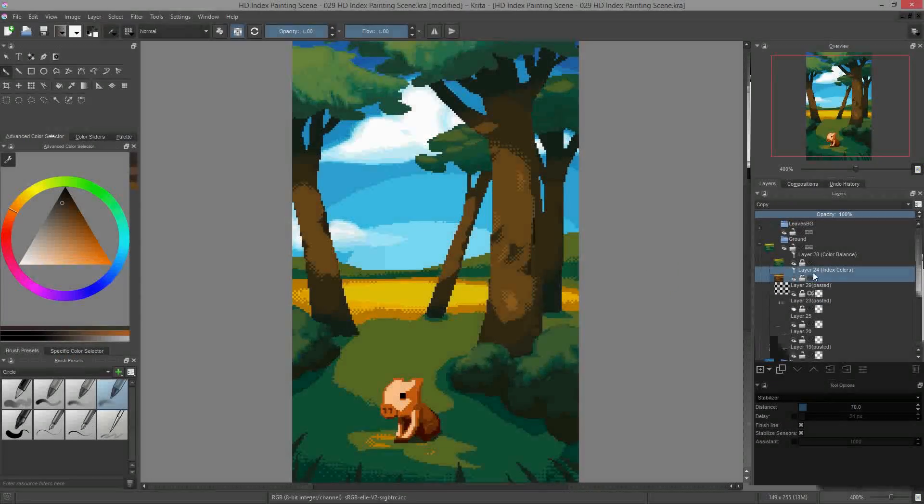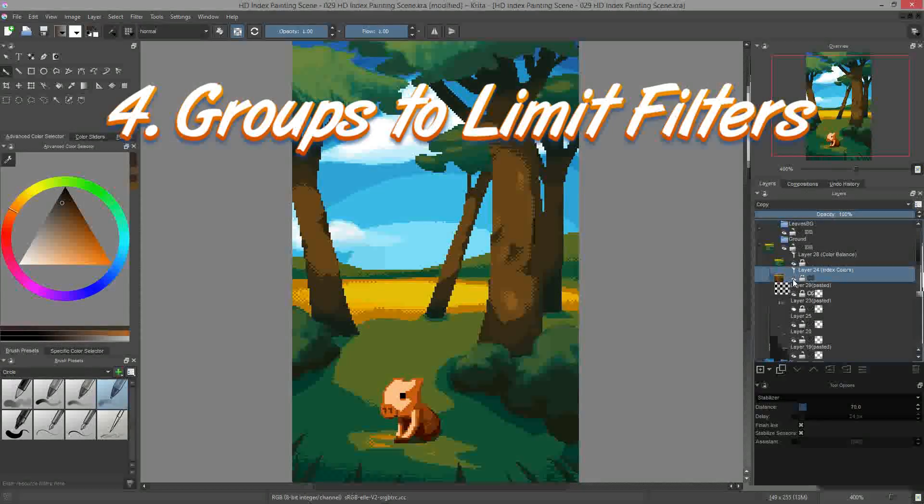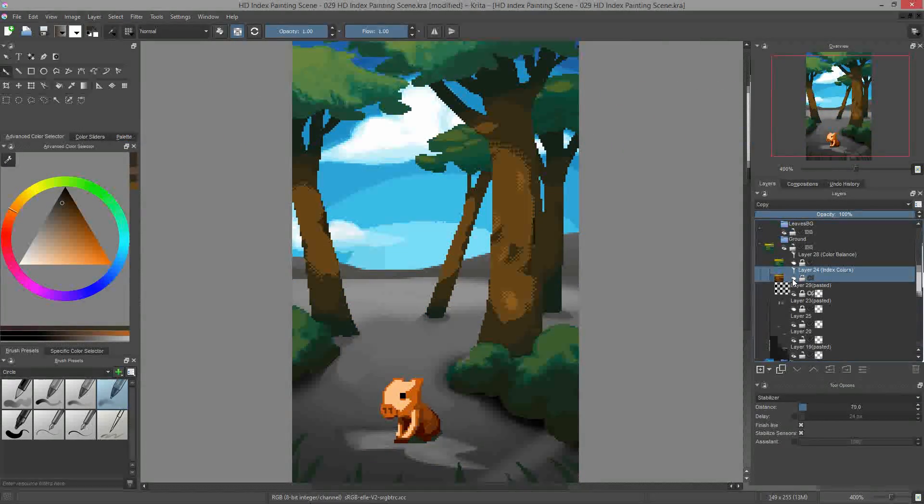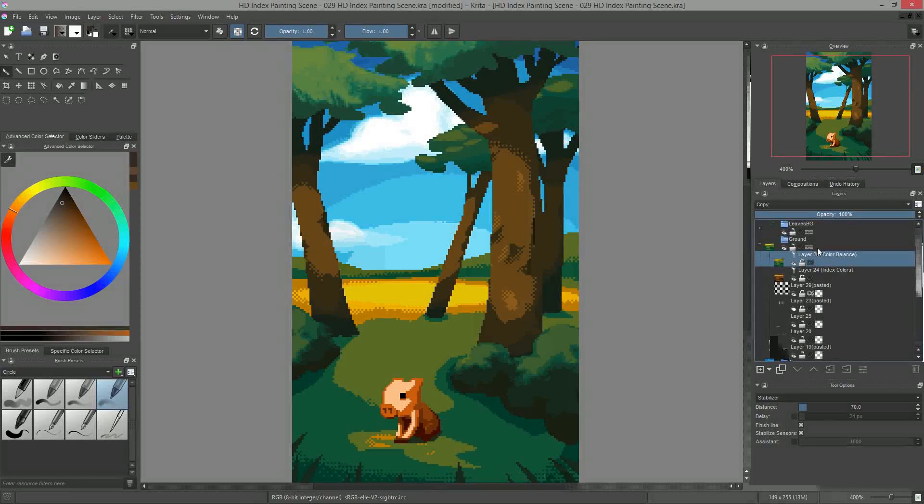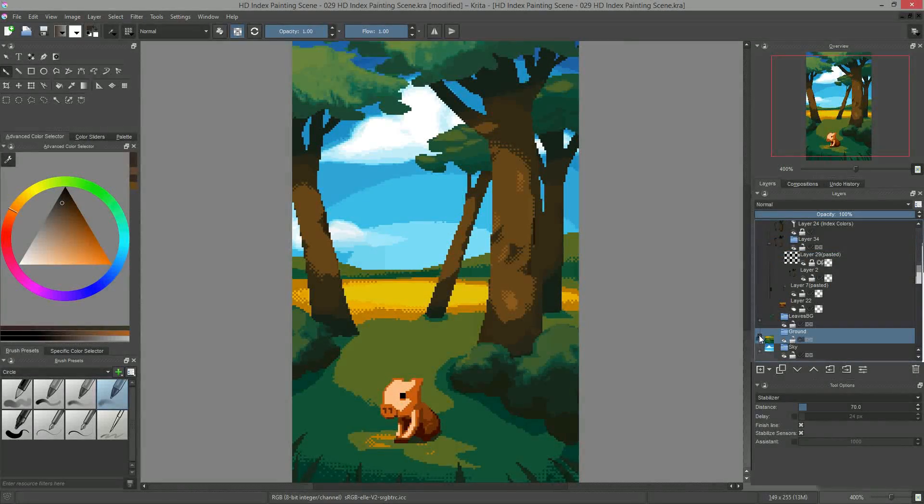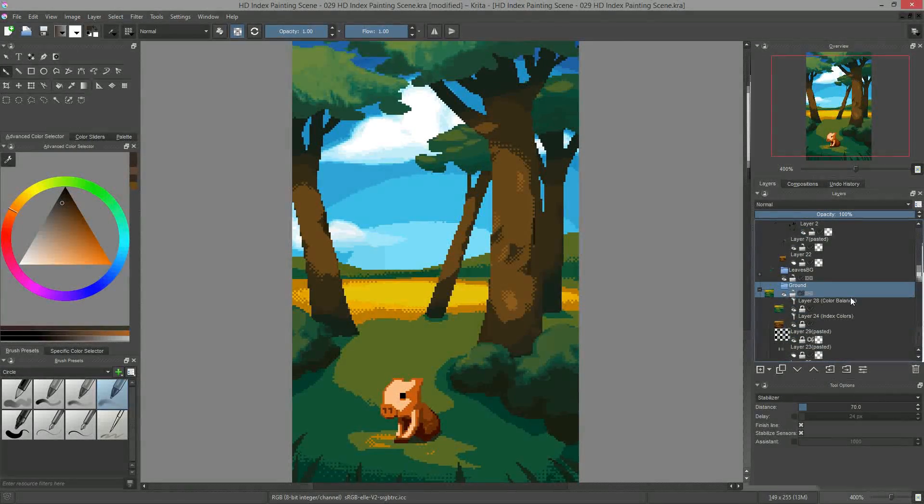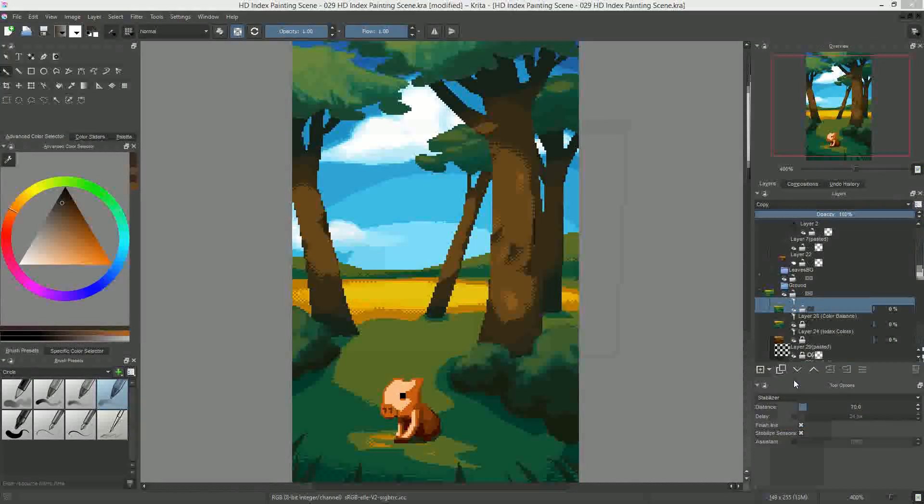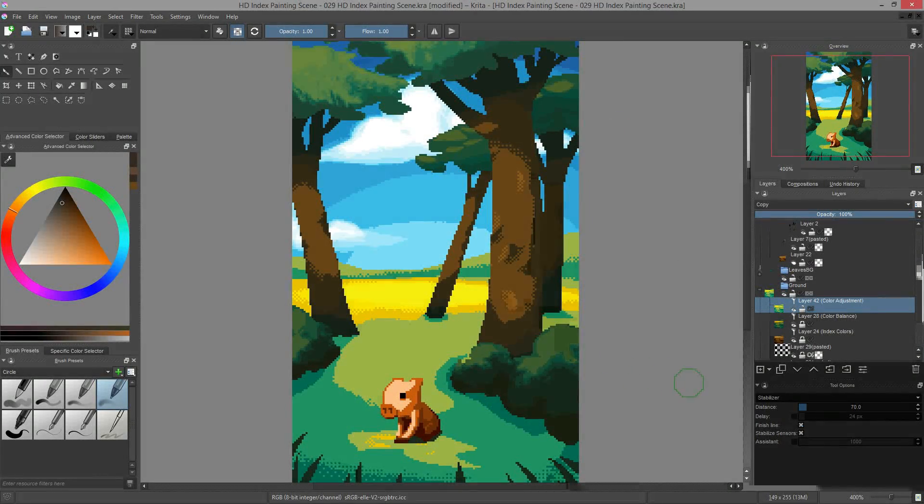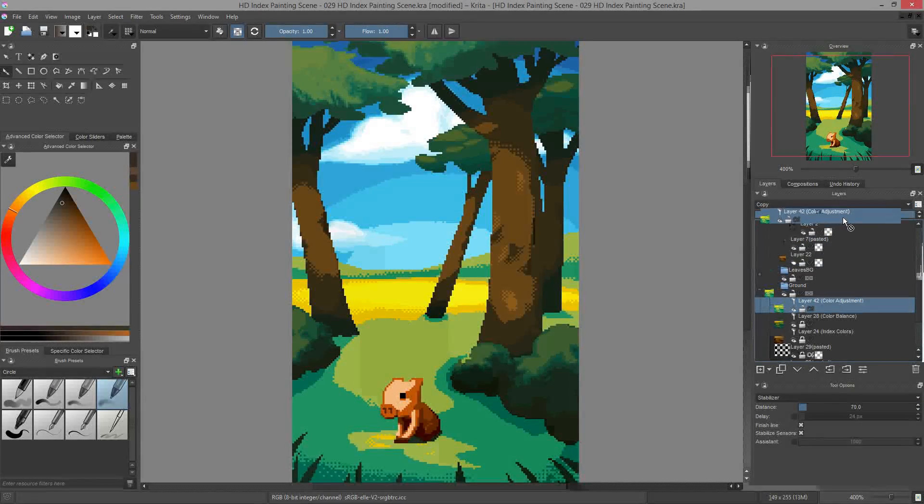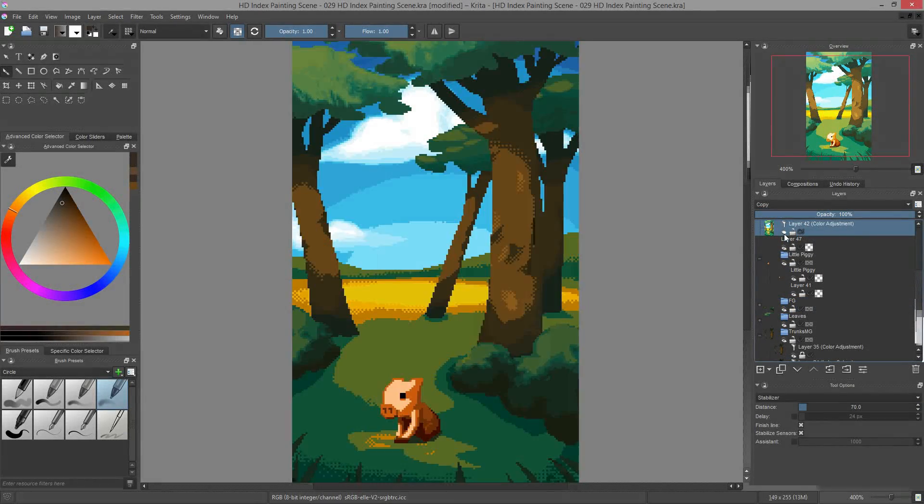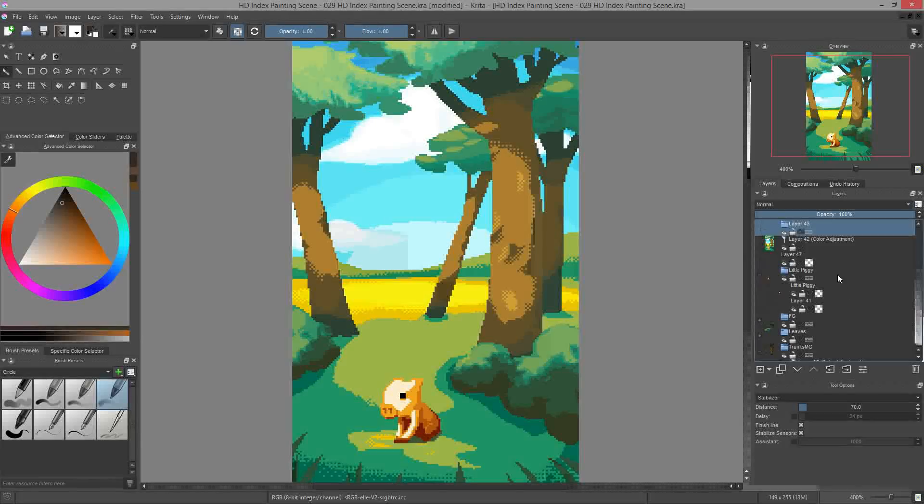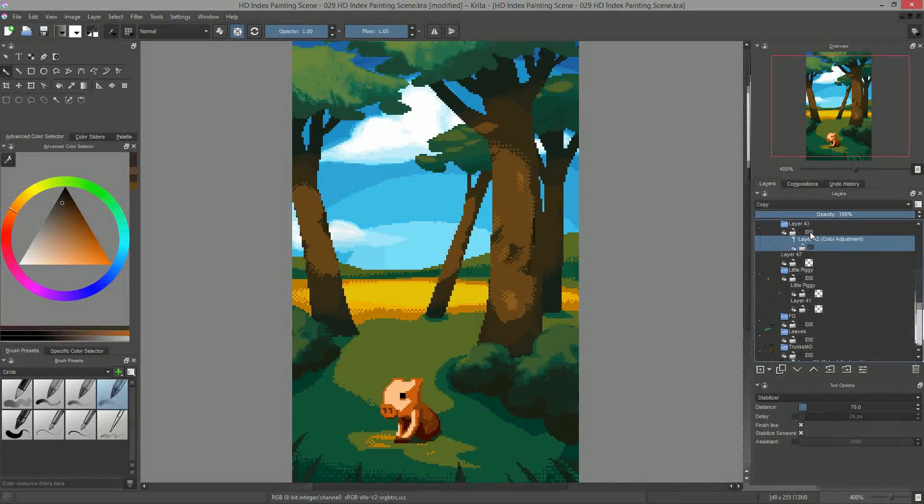Tip number four, groups limit the scope of filter layers. By default, a filter is only applied to the group it belongs to. Thus, you can put as many filters as you want inside of a group, they will not affect the rest of the painting. If you want a filter to affect the entire image, you have to put it outside of the group at the top of the layer stack, or you can activate the pass-through option in its group in the layer docker.